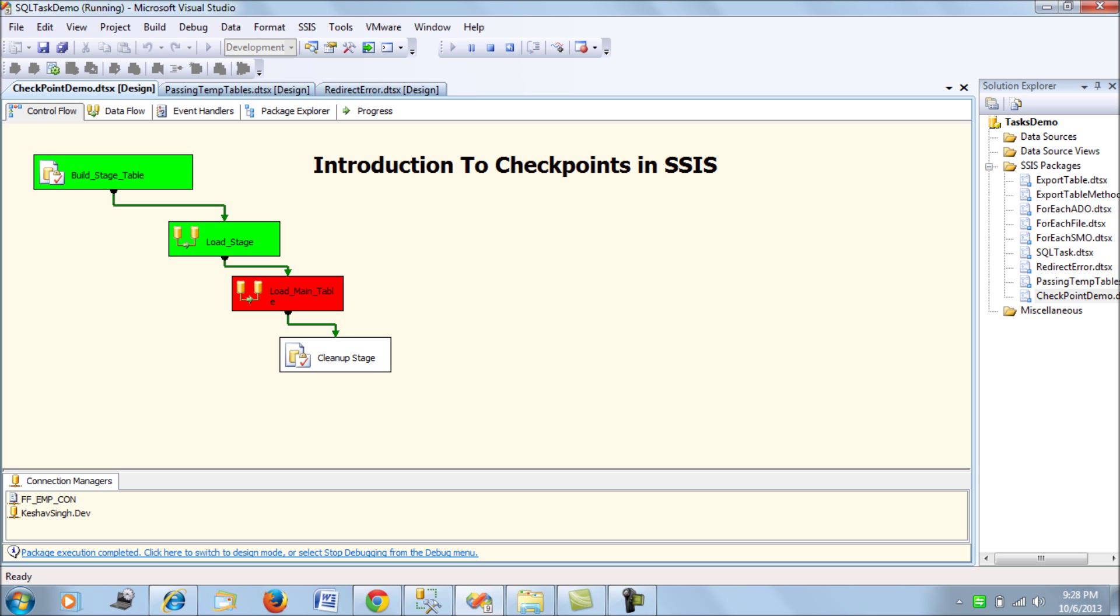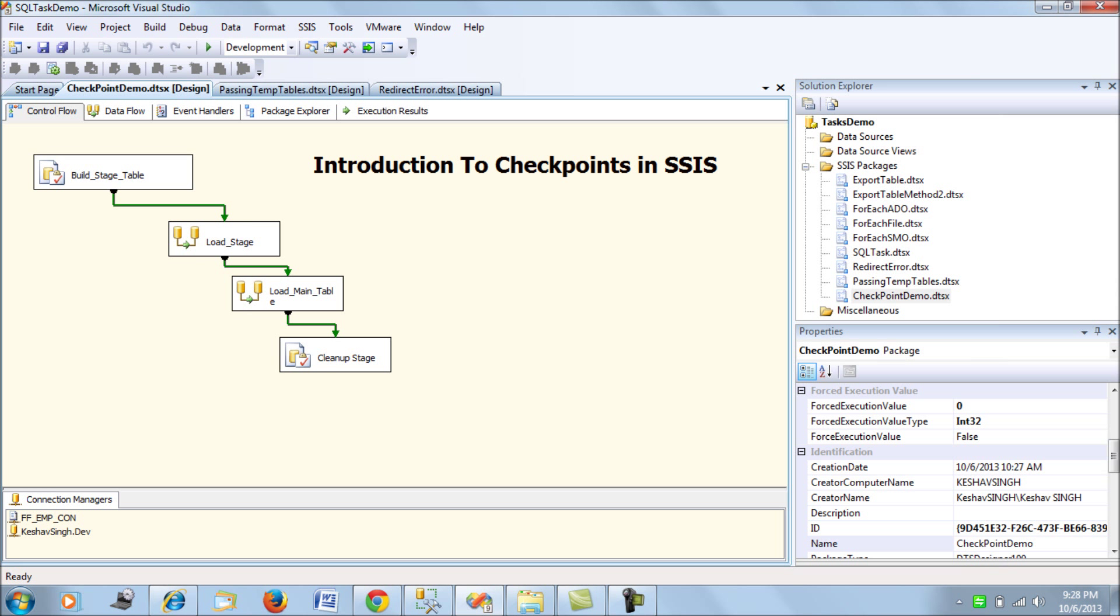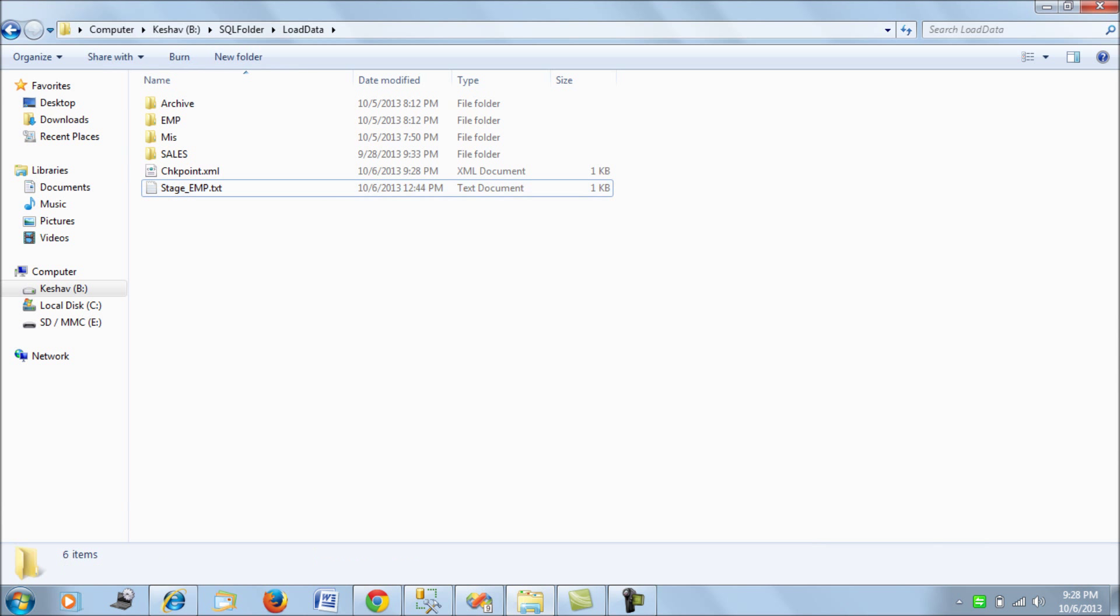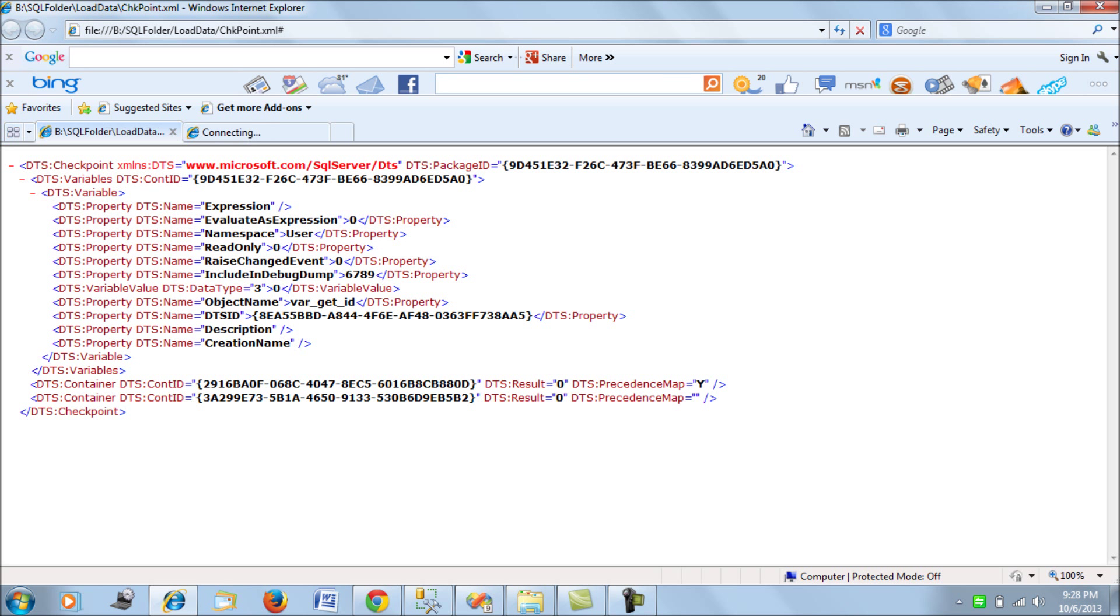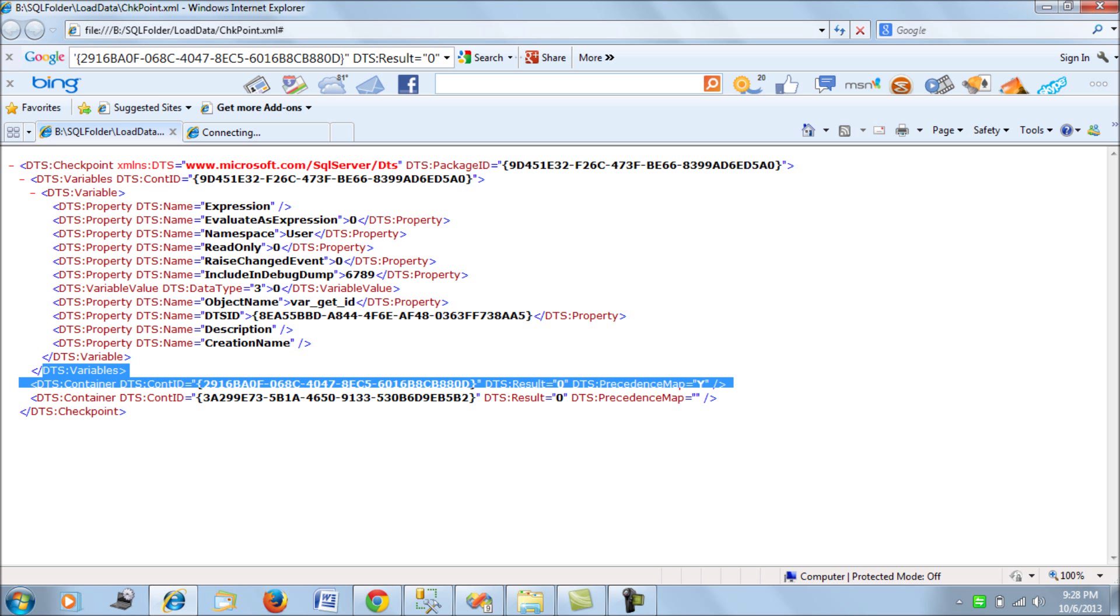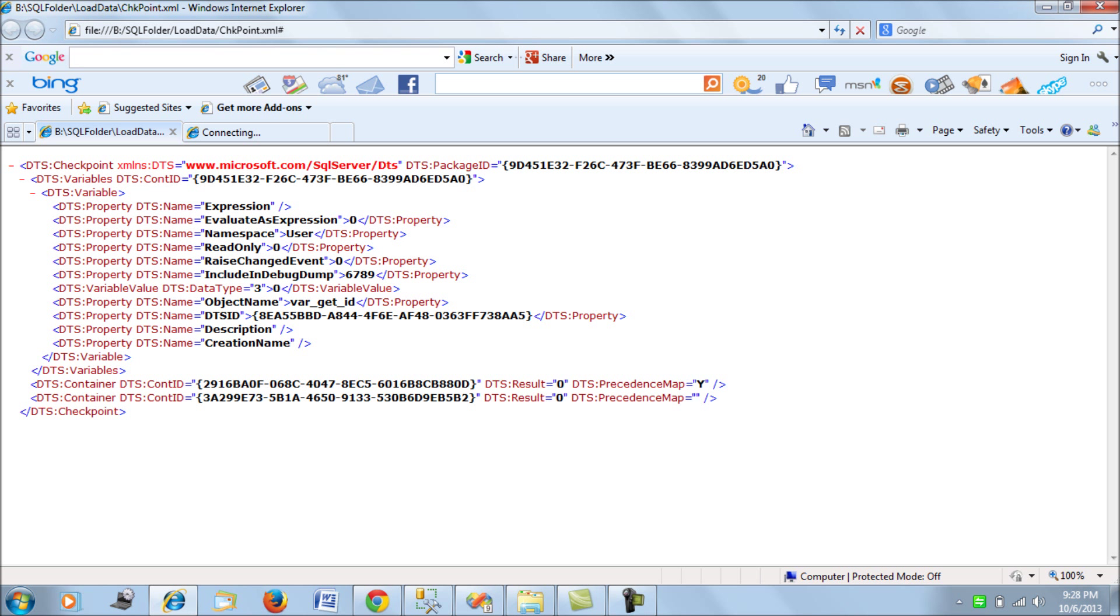Rightly so, the package has failed at the main table load. Now let's go back and look at the checkpoint file. If we open this checkpoint XML what we would see is all the tasks that have completed successfully here will be recorded in this XML file. It would keep a track of the variables, it would keep a track of all the data flow tasks or all the tasks which have completed successfully. So this is the content of your checkpoint file. I could explain it but considering this is a quick introduction I would skip the explanation for the checkpoint XML file.